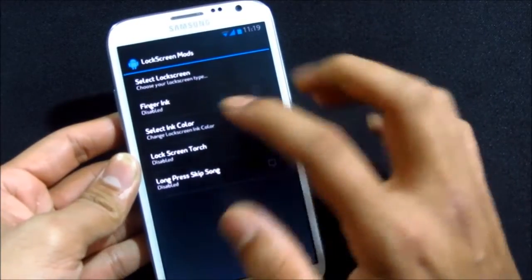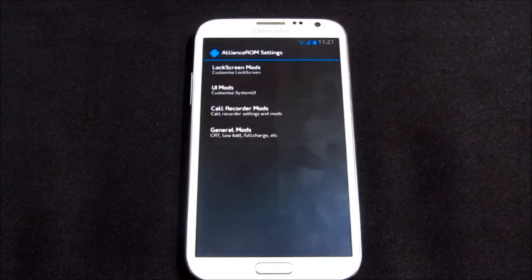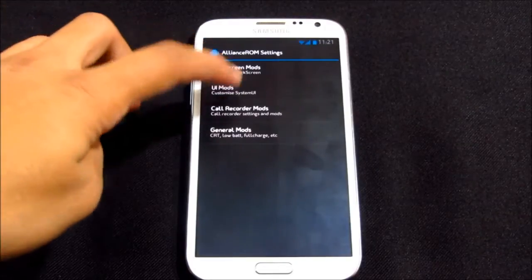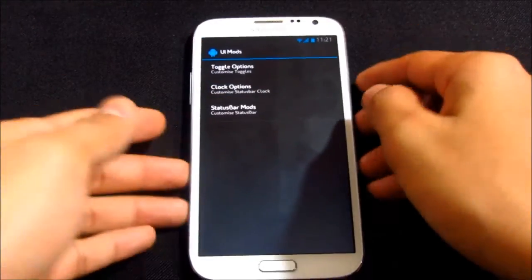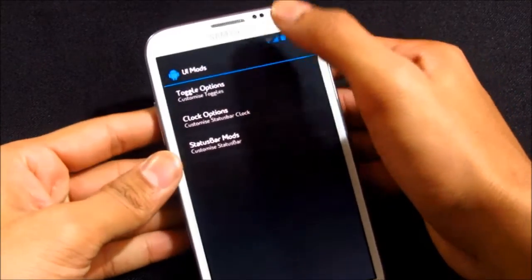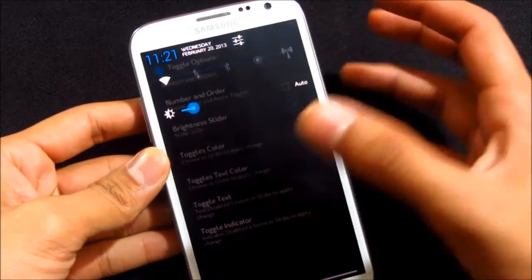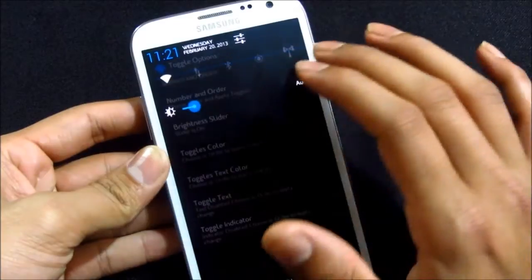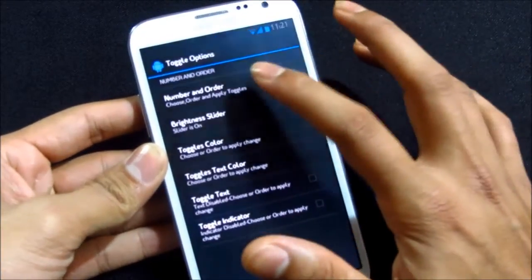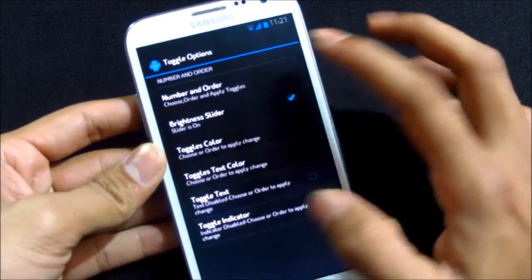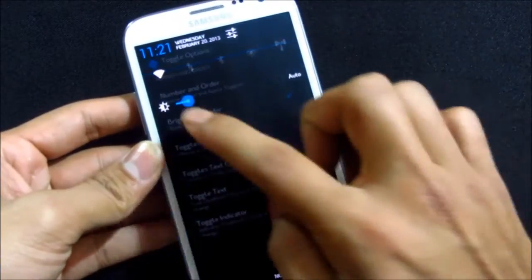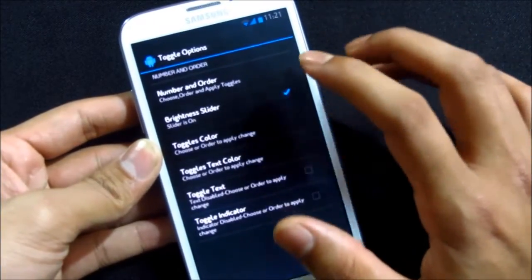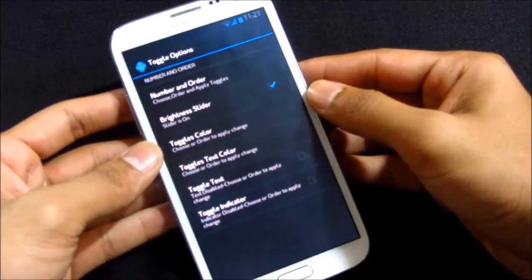Nice. You can customize your lock screen. You also can enable finger ink, that is the ink effect. You can select the ink color, it works great. Let's go ahead and see the UI mode, that's the system user interface mode. I was talking about the toggle options. You have a different transparent kind of toggles here.